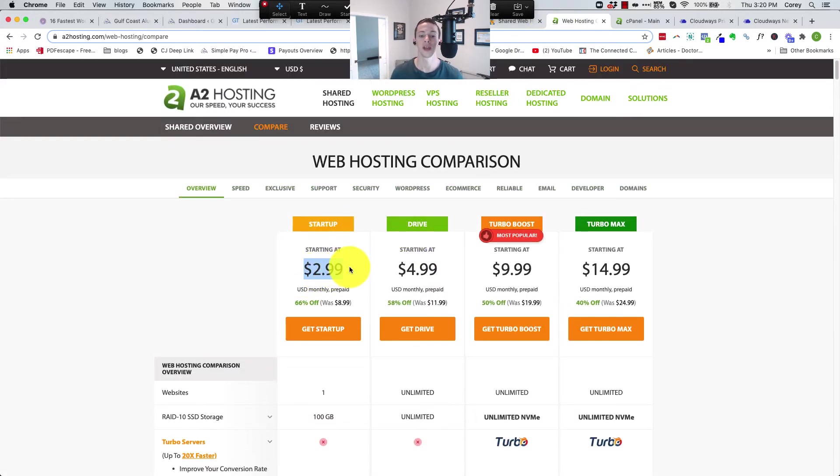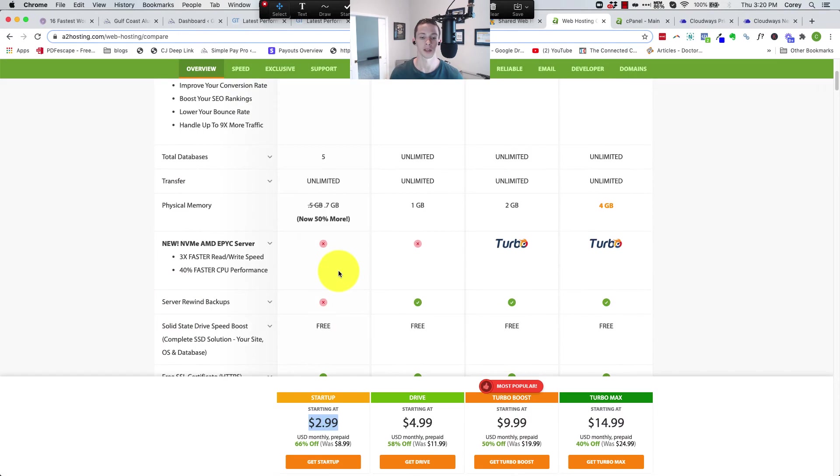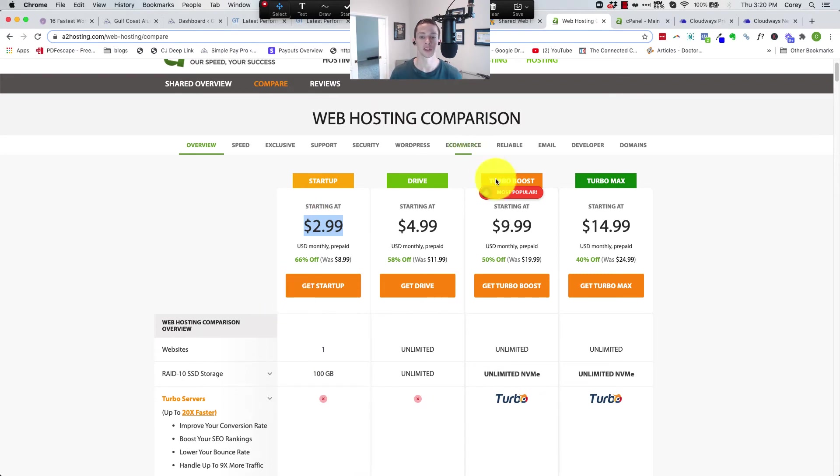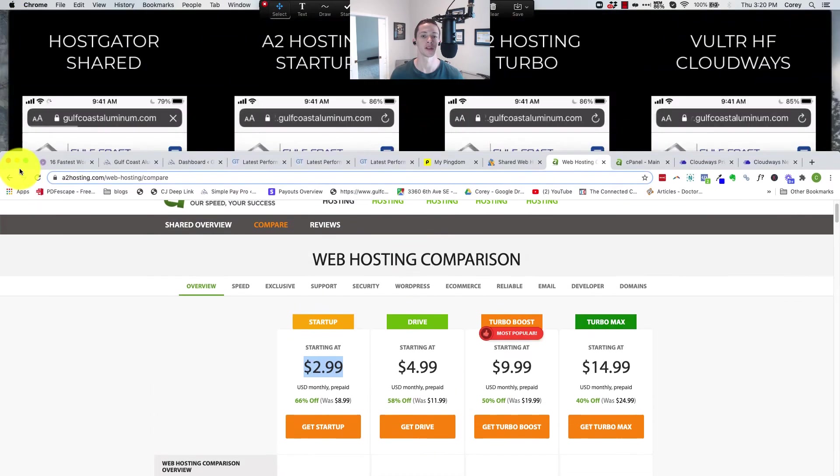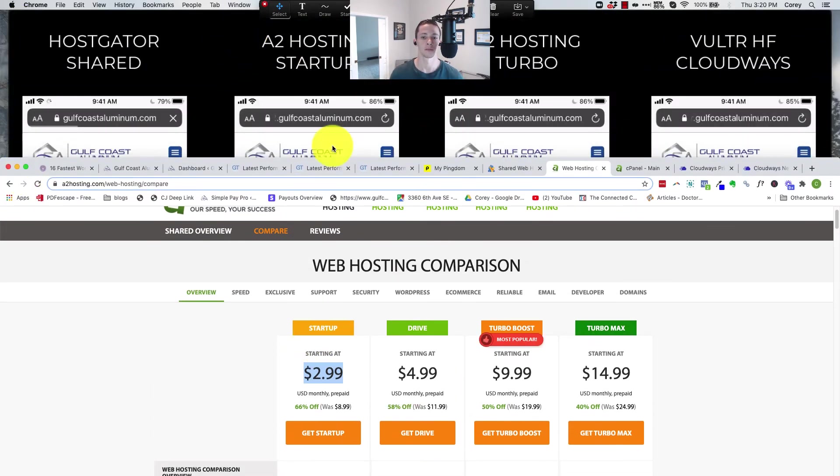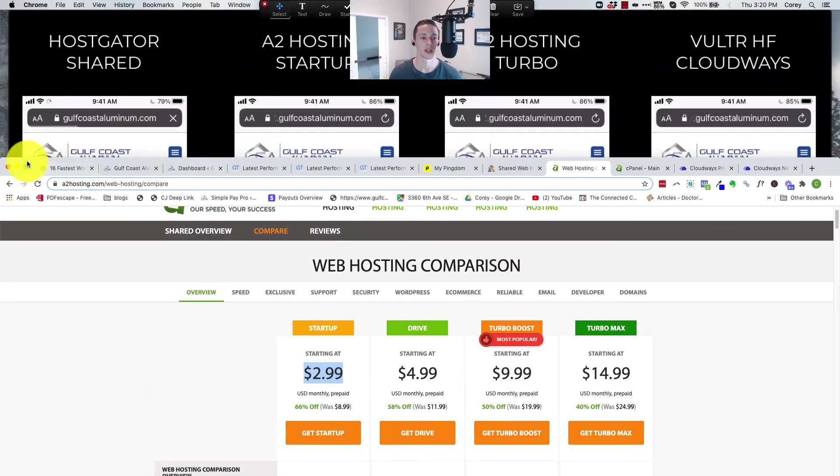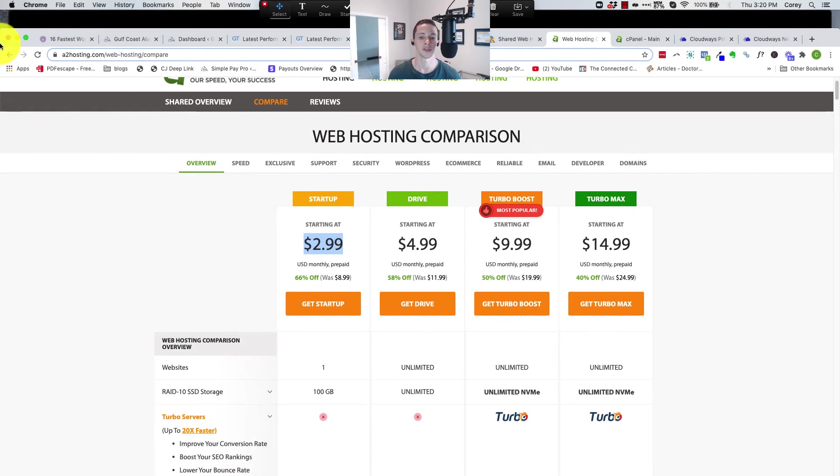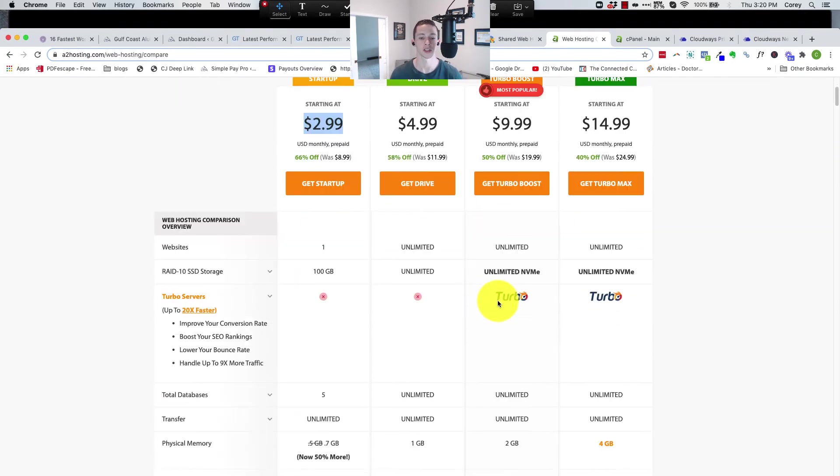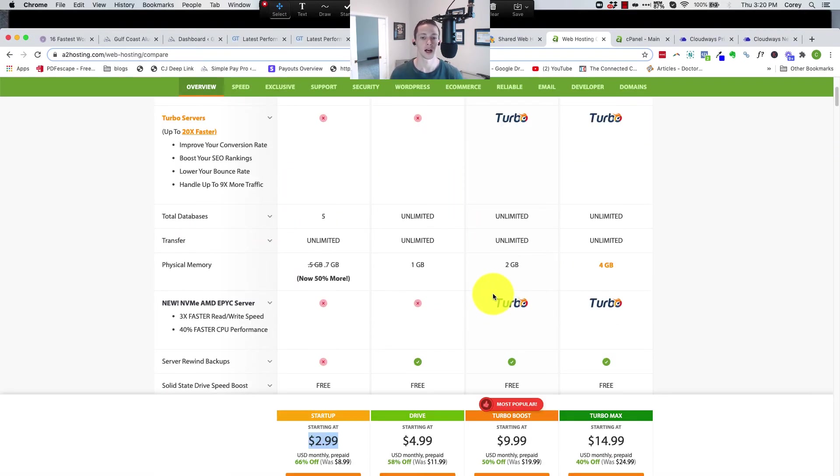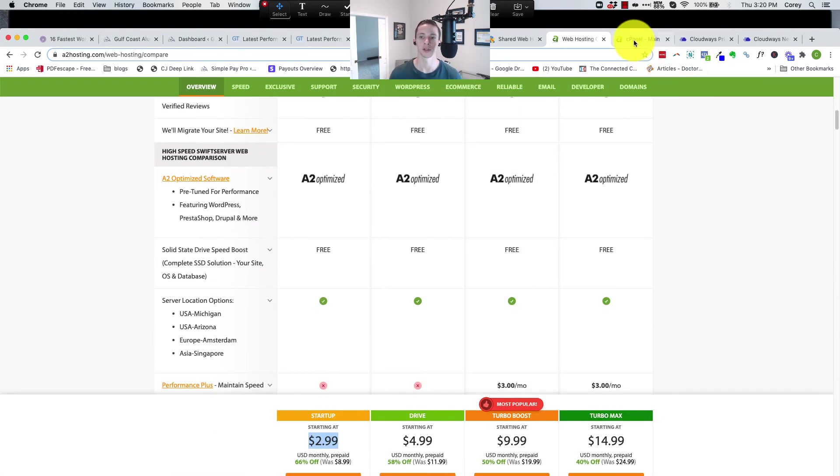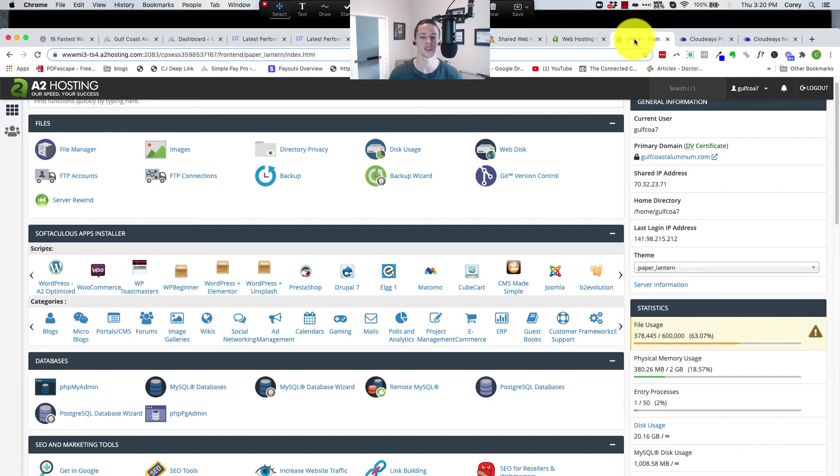Then the A2 hosting. The startup was done on this one that starts at $2.99 a month. This is the plan right here that gets you one website on there. And then the turbo plan was done with the turbo plan that you see on my screen right there, starting at $9.99 a month. So A2 startup, A2 turbo right there. That A2 turbo gets you basically unlimited websites on there. There's unlimited storage but they do cap your physical memory, which I'll talk about in a second.